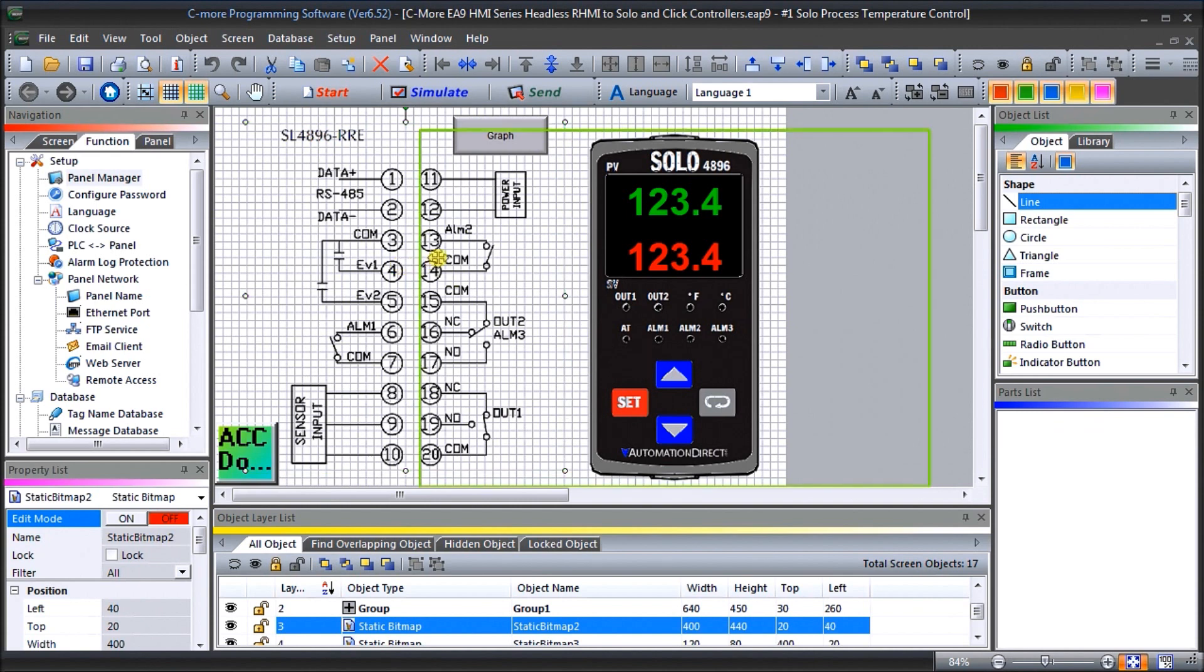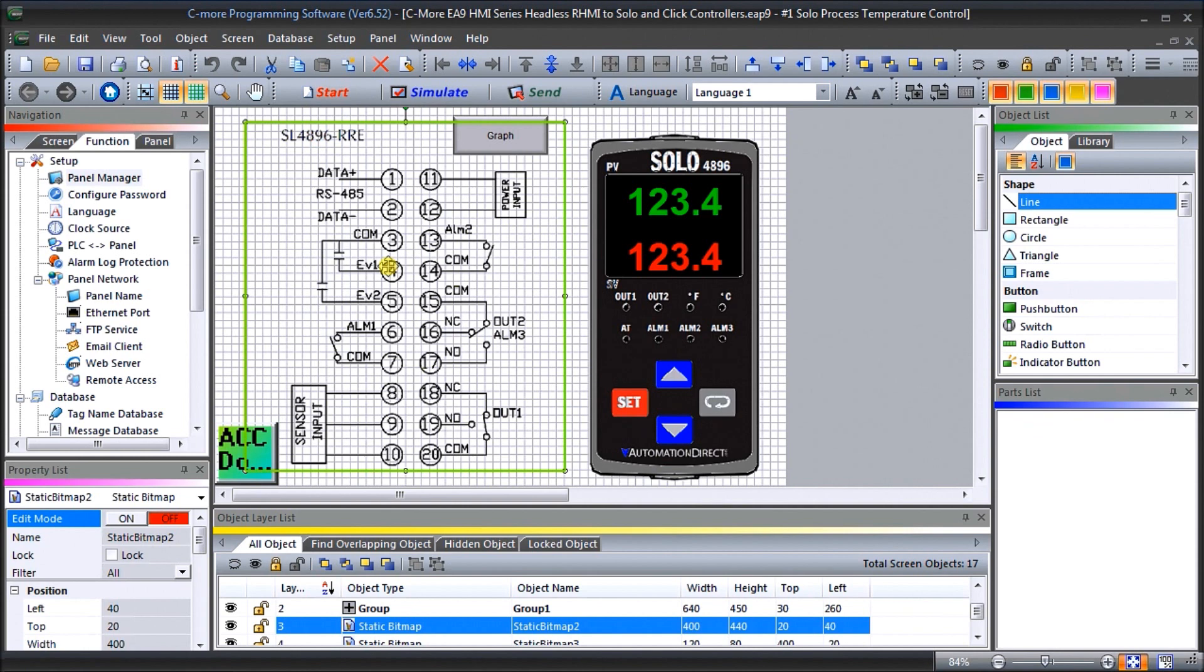So now what we want to do is connect a Click PLC to our headless C-more via Modbus TCP communication or ethernet communication.